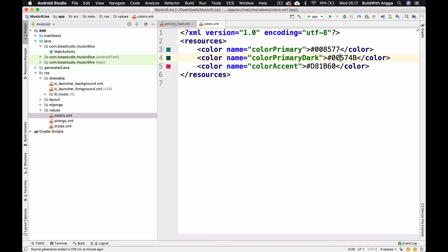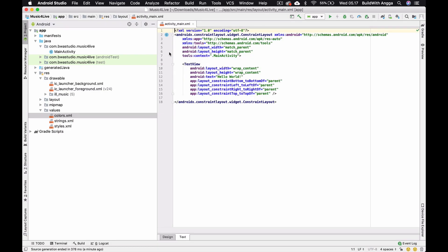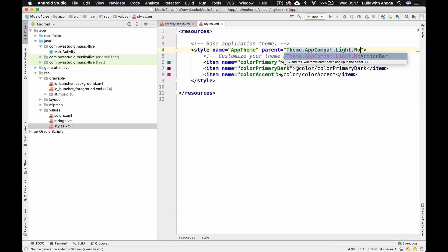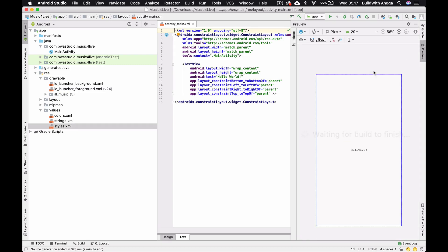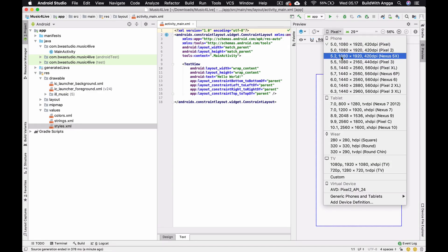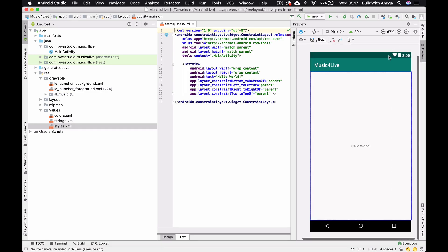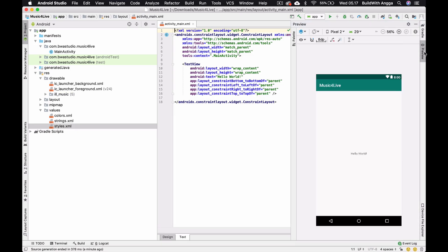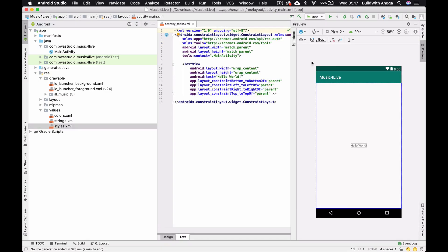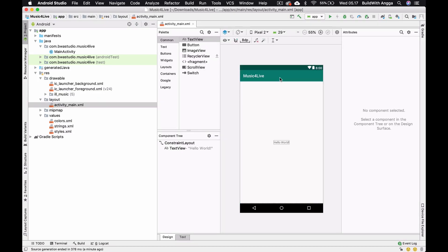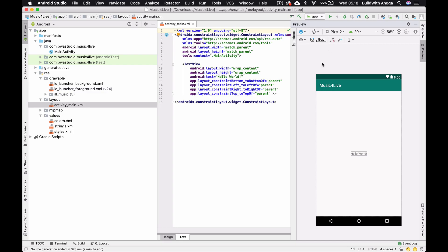I notice there's no action bar in the design. I'll copy the hex code and replace the color primary dark so the status bar matches. Then I go into styles and change the dark action bar to no action bar. The layout should change to pixel two with the layout decoration — but for some reason the action bar is still showing. Let me close and check — the color should have changed too, but I'll leave it for now.